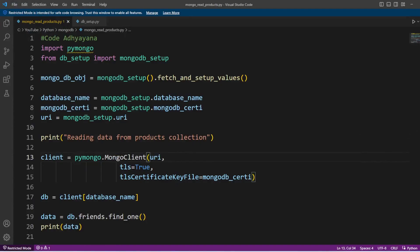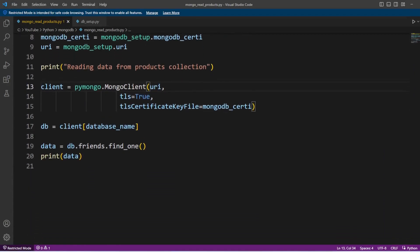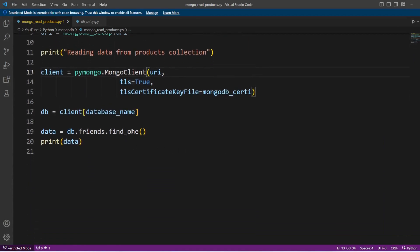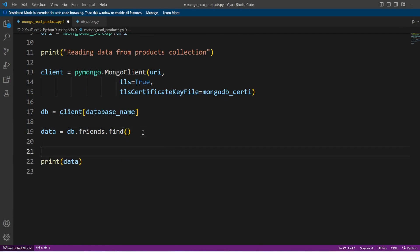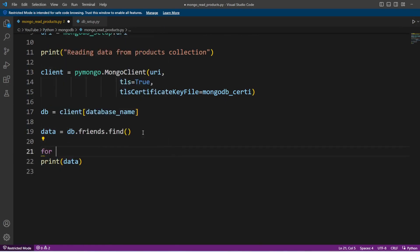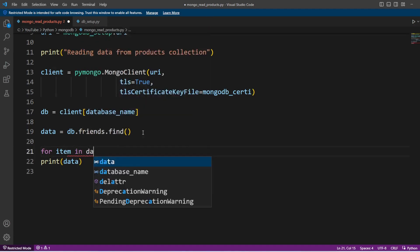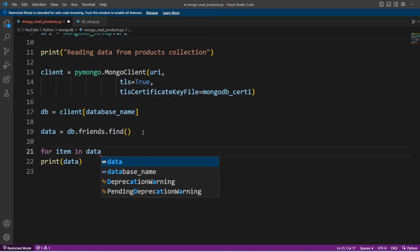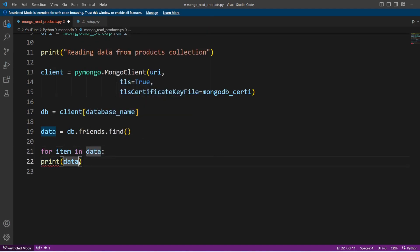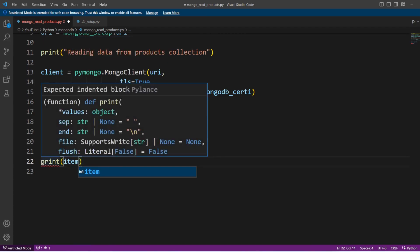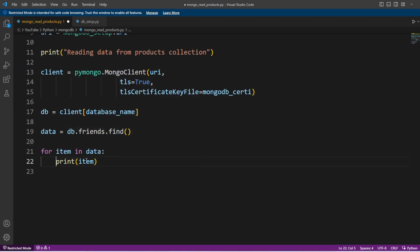Now in order to find all the records, let me change find_one to find. And this will return multiple records, so I'm going to use a for loop to print all the data. And here I'm going to print this item and let me change the indentation here.